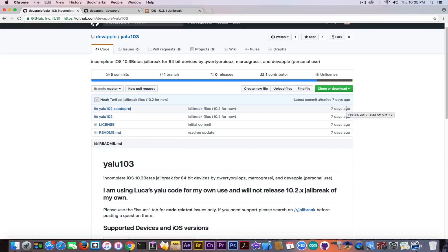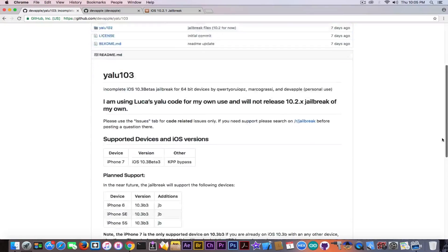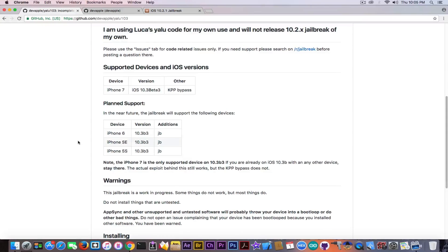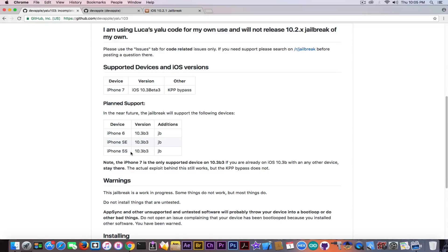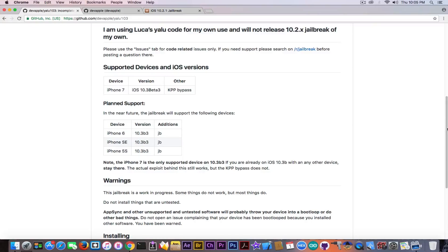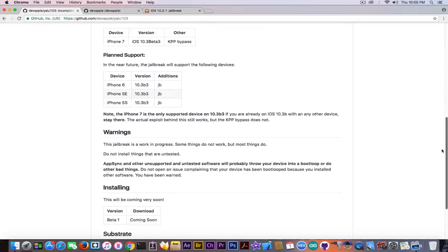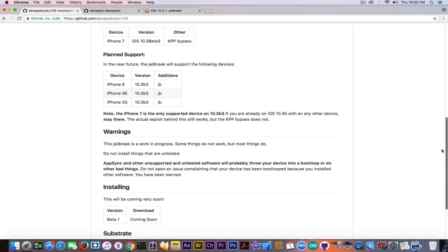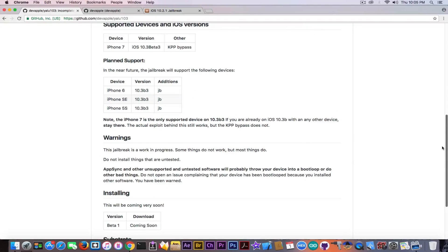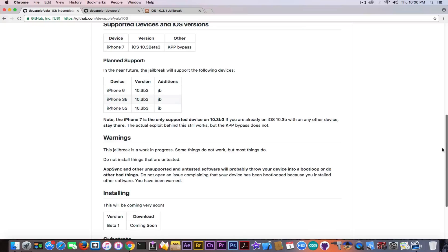It's actually saying that in the future the planned support is iPhone 6, SE and 5s. So no 6s support for some reason on iOS 10.3 beta 3. Anyways the text on this page is actually the standard text for YALU. He just replaced the iOS 10.2 or 10.1.1 with 10.3 beta 3.